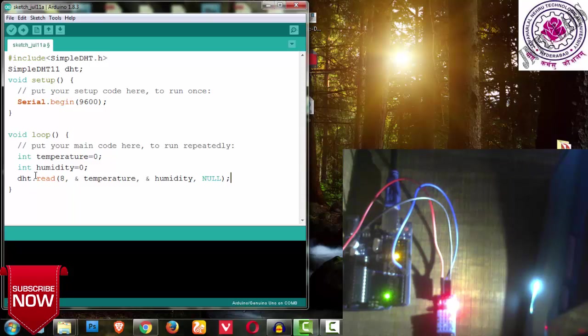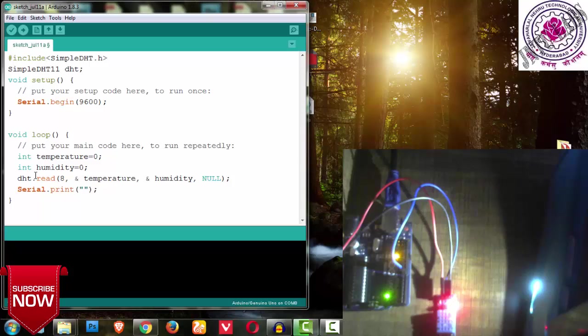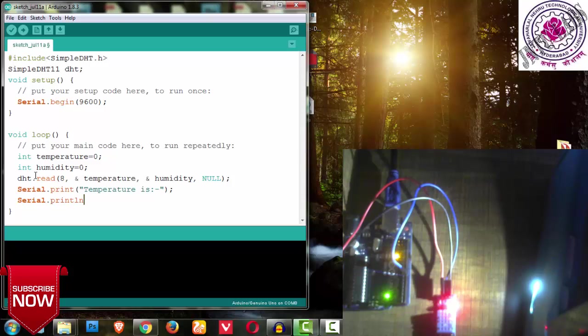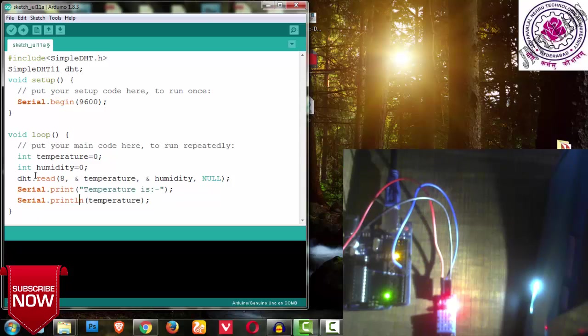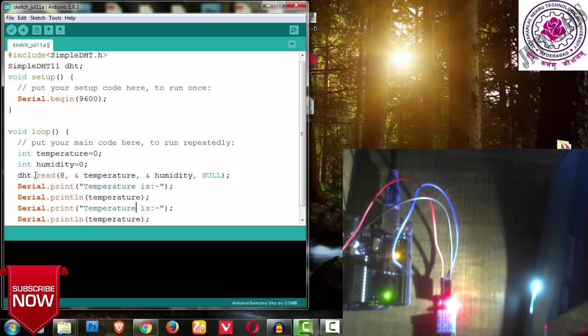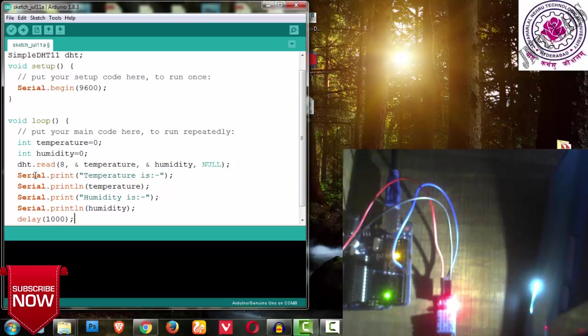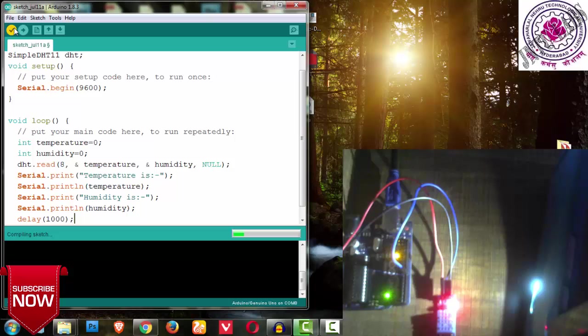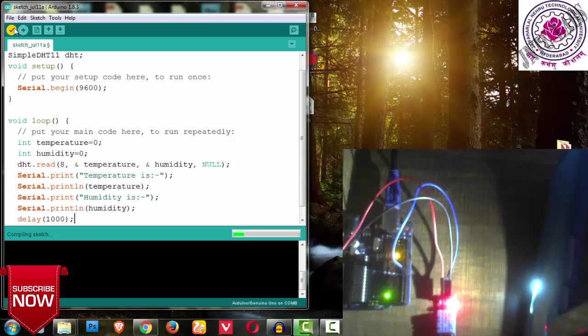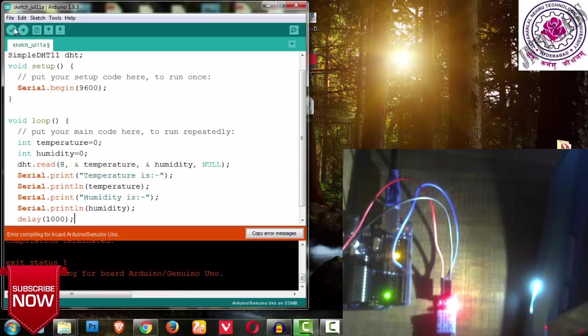Next, I want to read the data from DHT and store it in these two variables. For that you have to write DHT dot read, brackets open. I want to read from pin number 8, and then I need to store it in temperature and also humidity. Remaining things I don't want, because it is a continuous process - 40 bits will be coming continuously. Temperature, humidity, and check bits will be coming, but I don't want the remaining check bits, so I'm placing it as null.